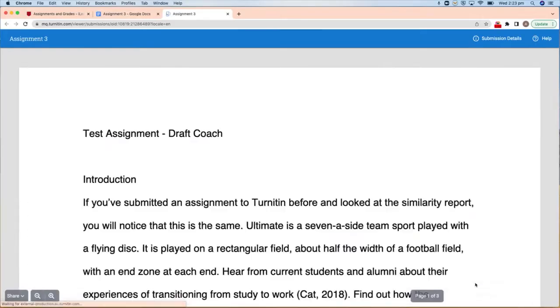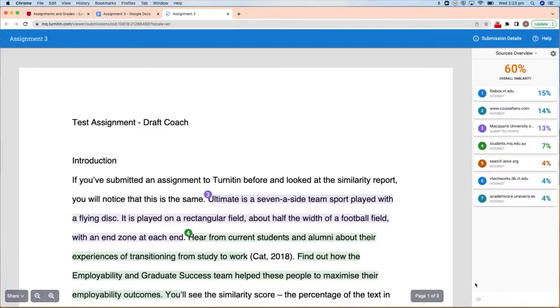Click on View Full Report to see the full breakdown of matches and where they were found. If you've submitted an assignment to Turnitin before and looked at the Similarity Report, you will notice that this is the same.